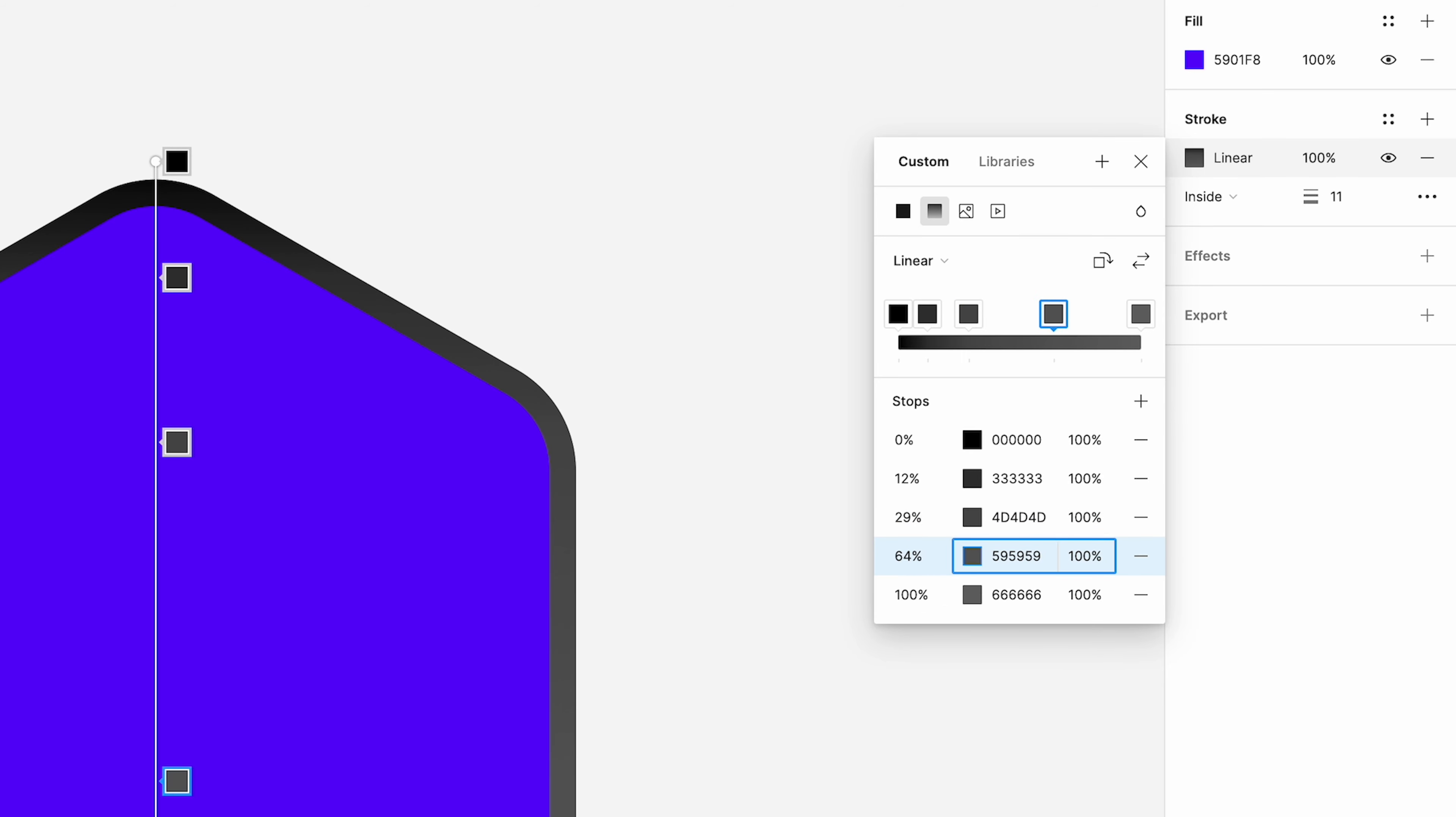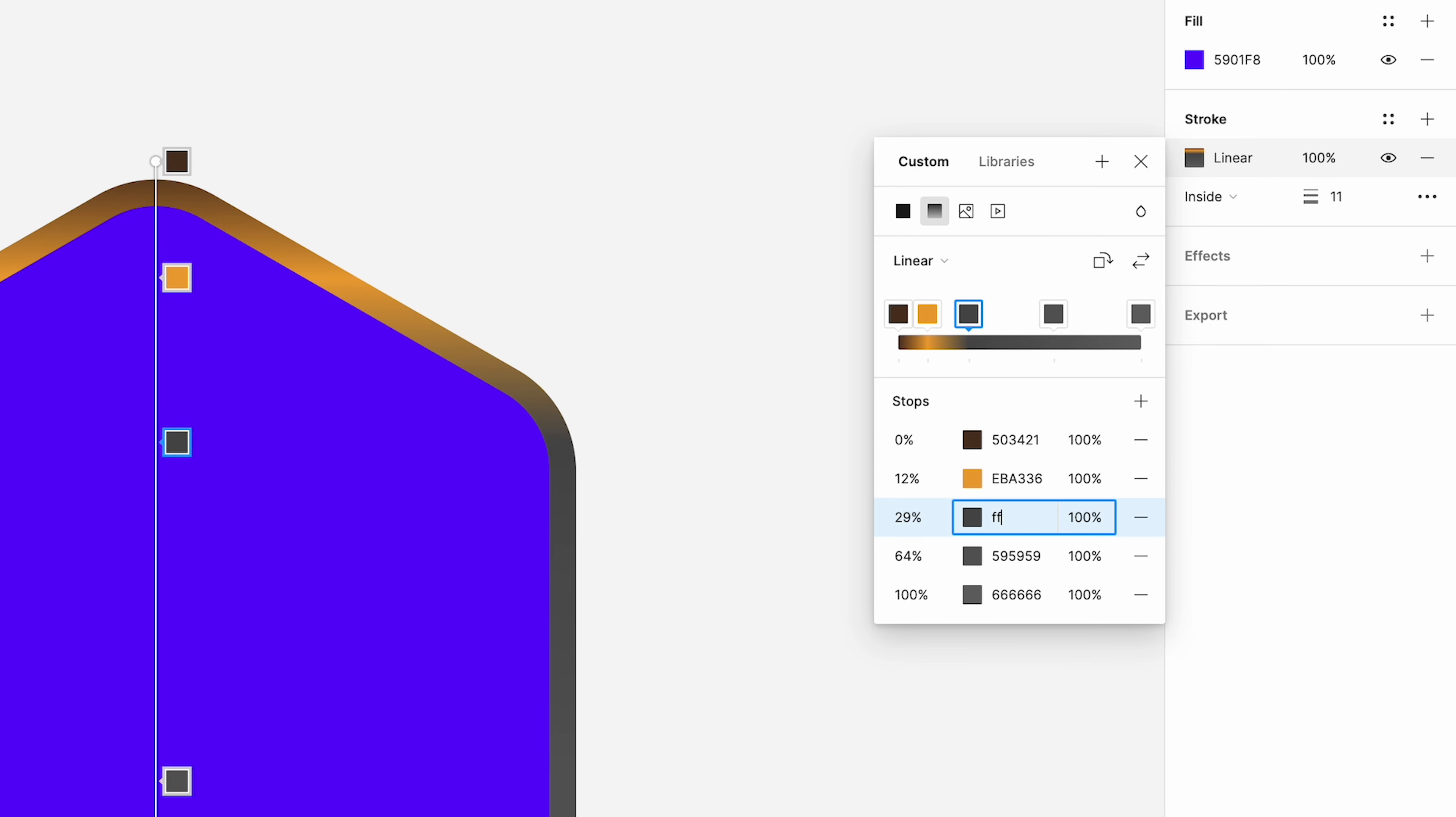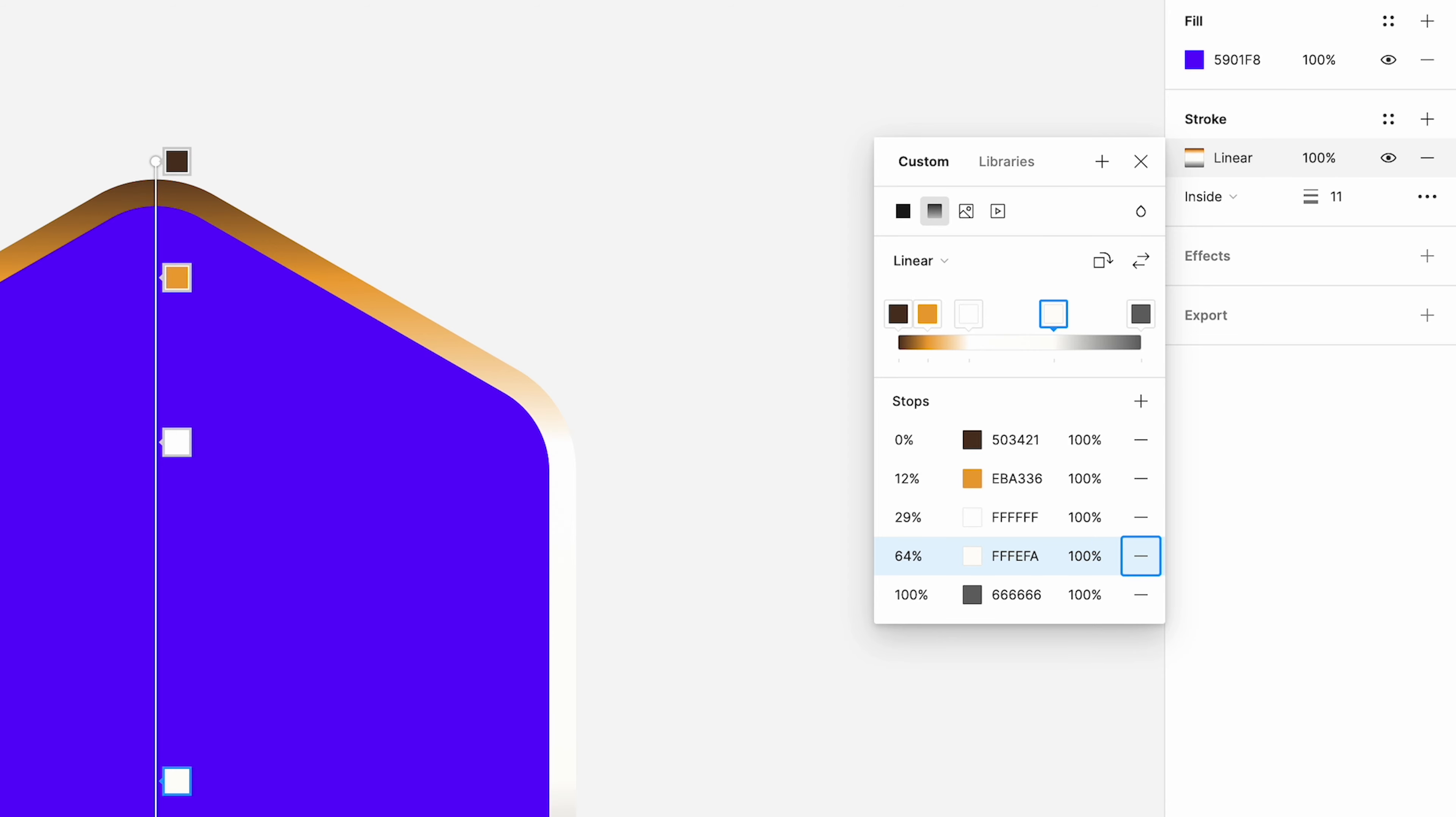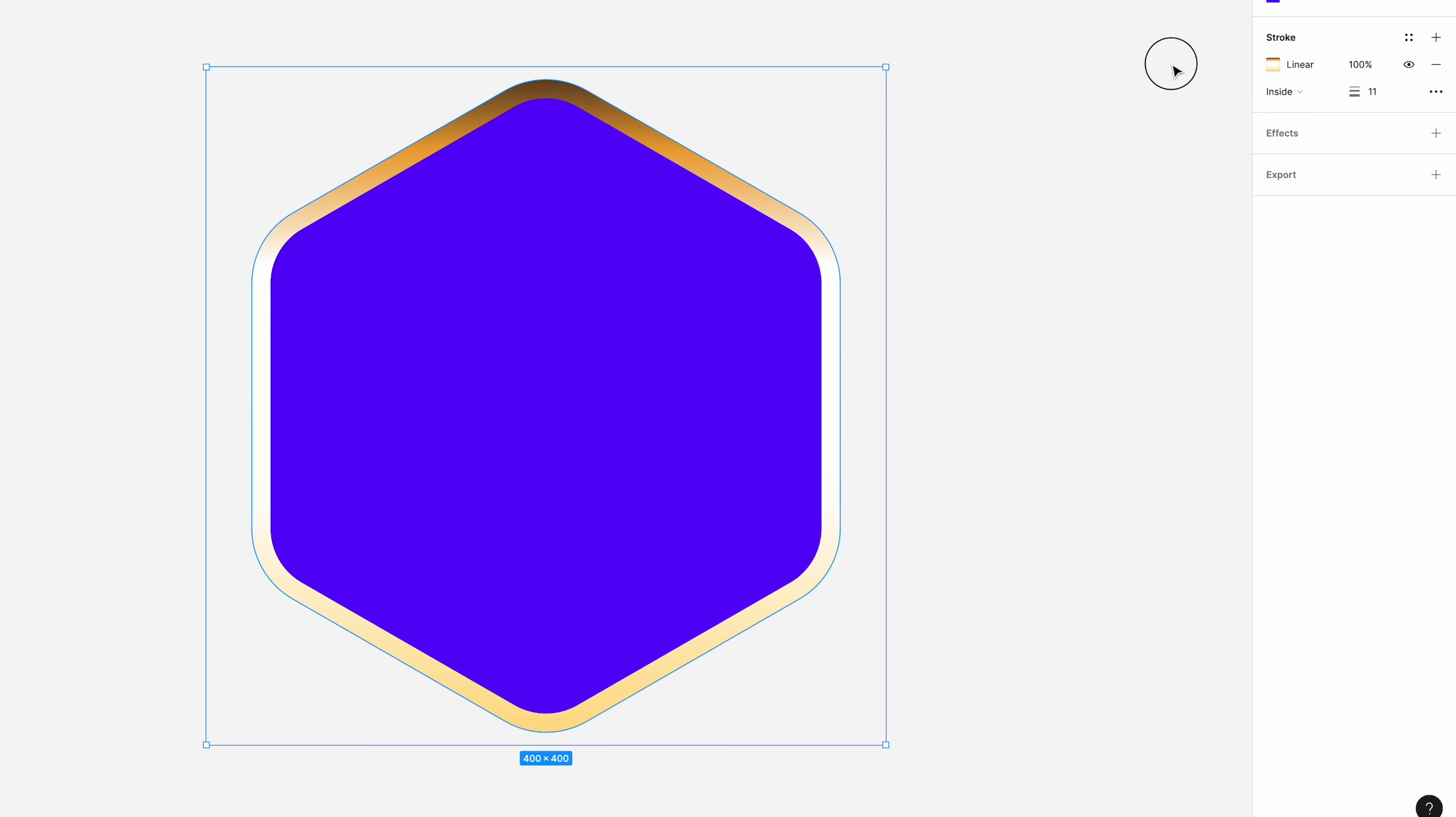and 100%. And then we're going to change these values to 503421. Next one is FFFFFF, all the Fs white. Then FFFEFA like a light gray. And then finally, FFDC83. And that gives us that sort of gold type look around the edge of the frame.